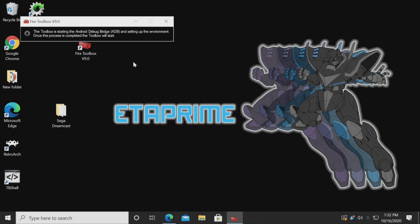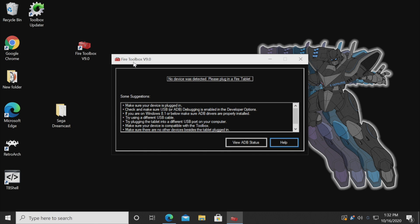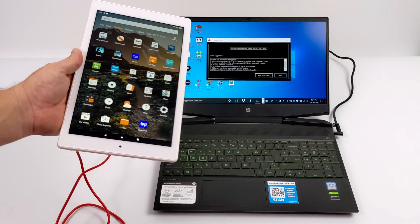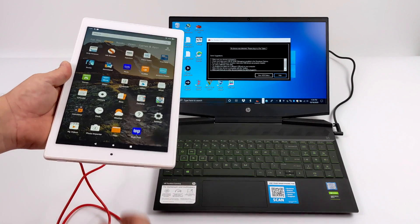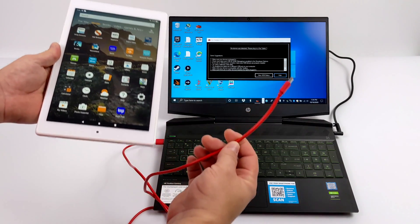I'm going to double click to launch it and it's going to set everything up for us. Now we need to plug our device in in order for this to work. Remember we enabled USB debugging on our tablet — that's really how it's going to connect to this application. I'm just going to give you a quick demo here.